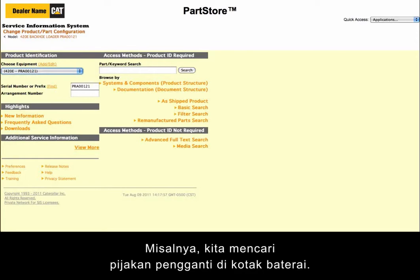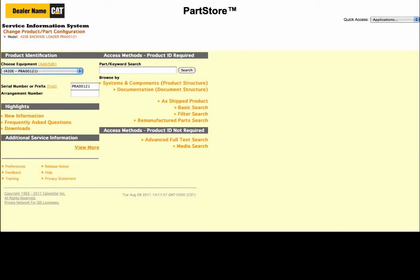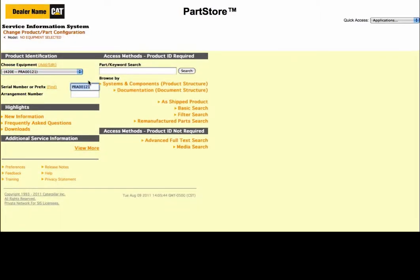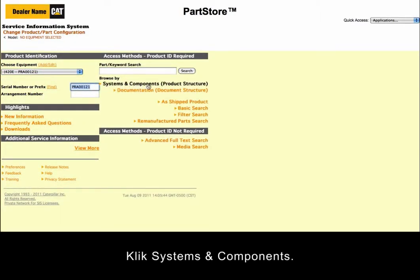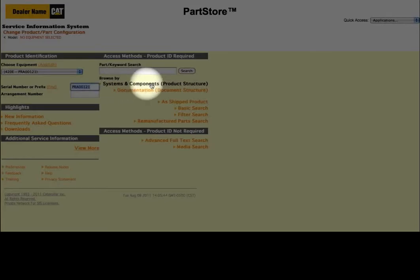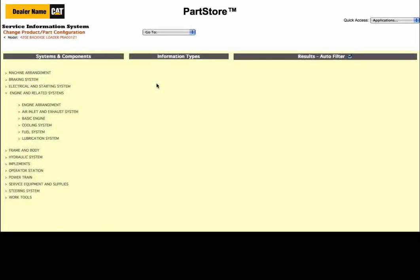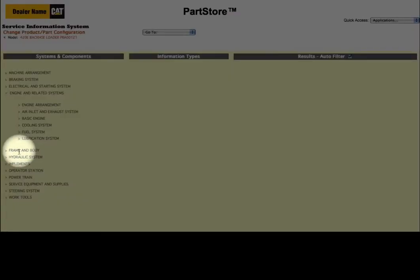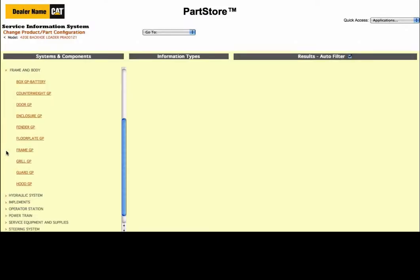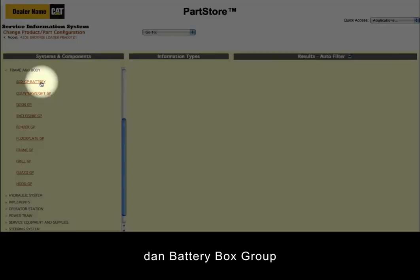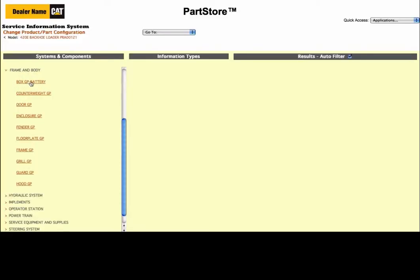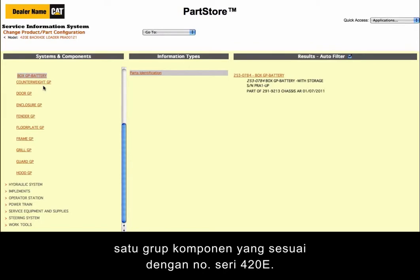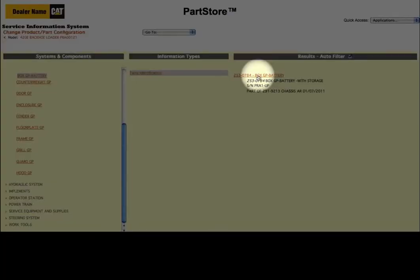Let's say we're looking for a replacement step on the battery box. A great way to search is to break the machine into major components. Click on Systems and Components, select Frame and Body, and then the battery box group. We have one result — one part group that matches the 420E's serial number. Click on it.